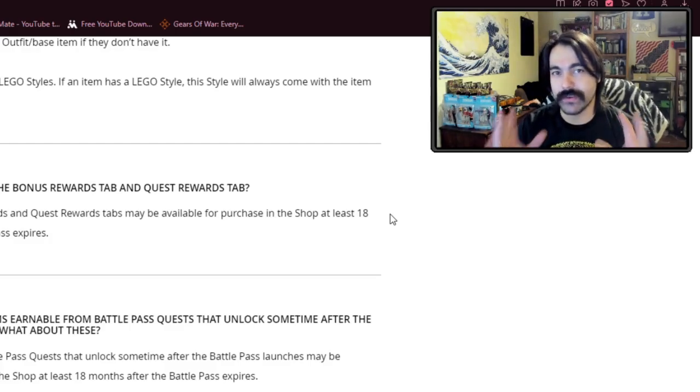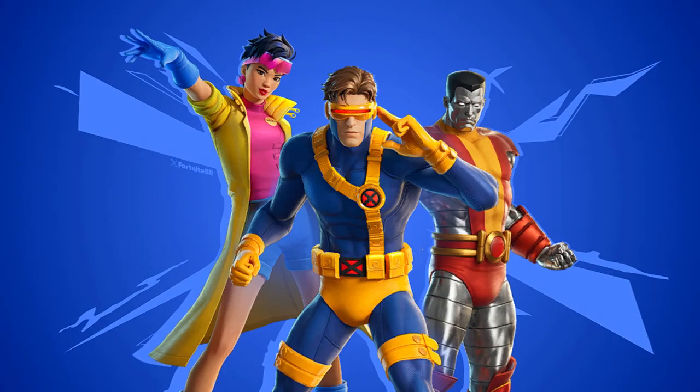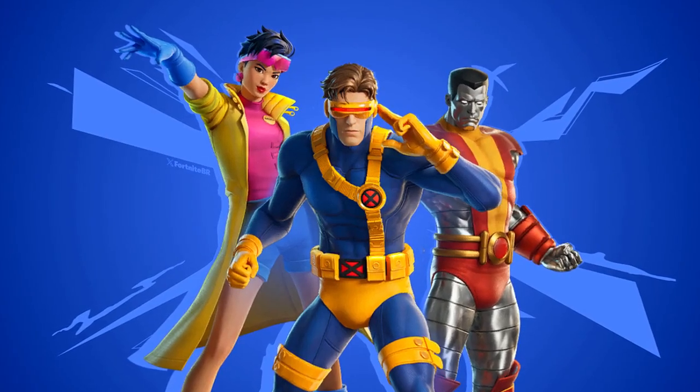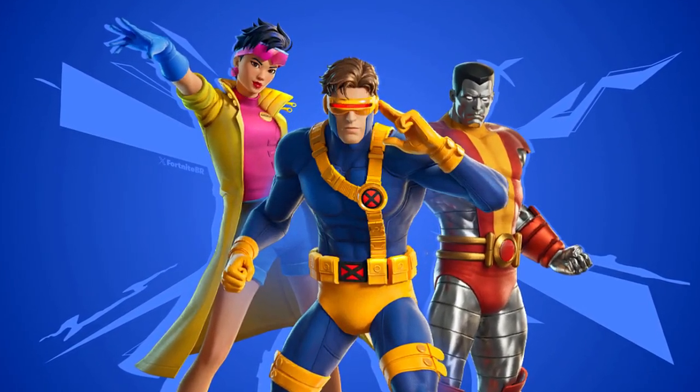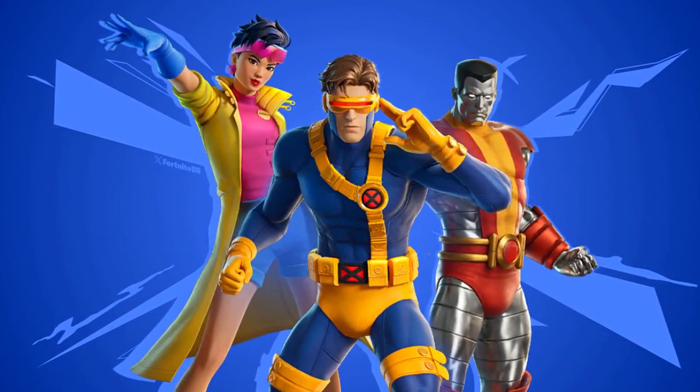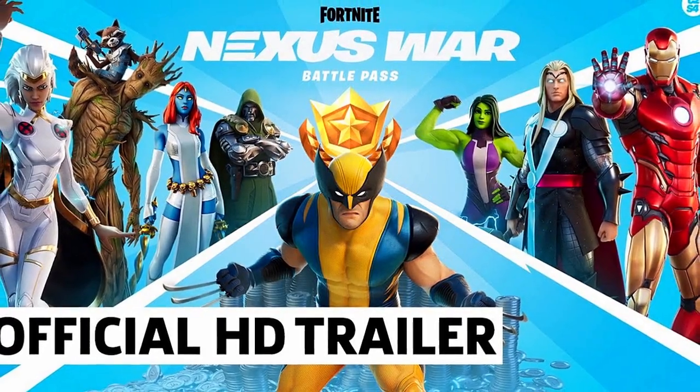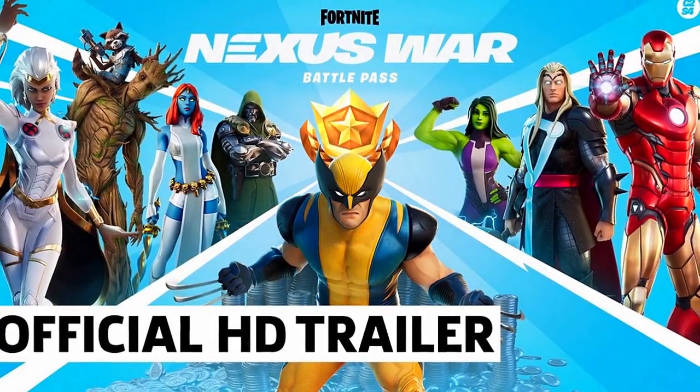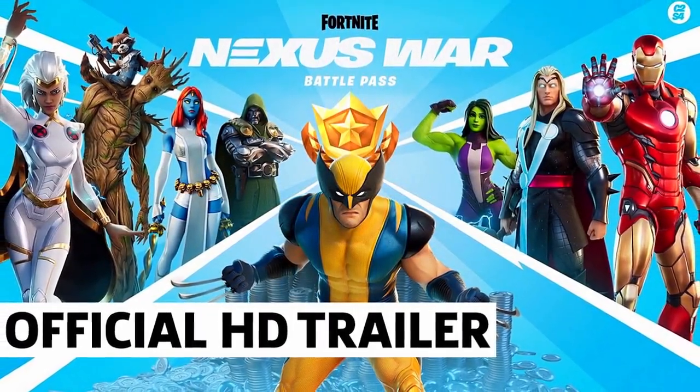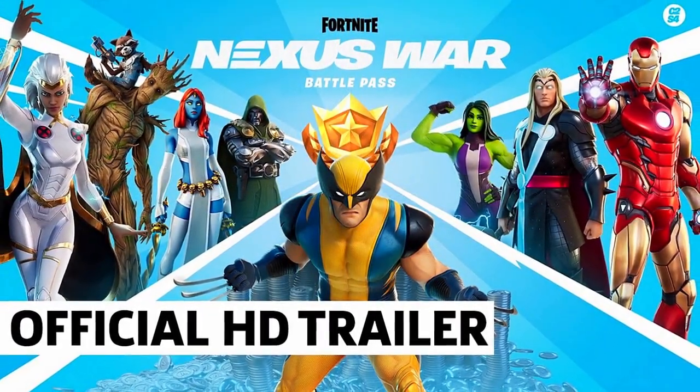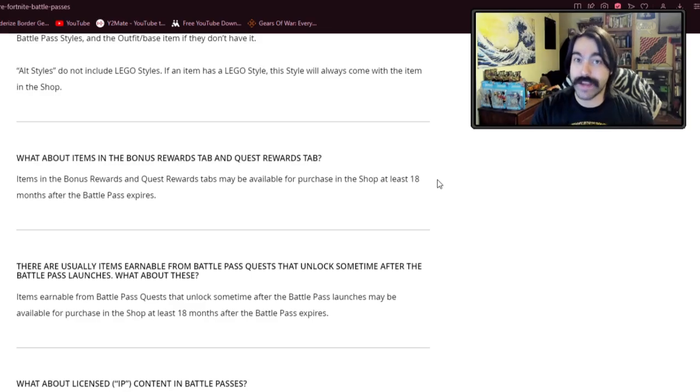This is a definitive line right here in Chapter 5, season 3 going into season 4, which by the way is going to be a Marvel season. Which is the major reason they're doing this, because last time they did the Marvel season, they didn't reserve the right to resell the skins. Or at least the contract wasn't as clear. And they regret that now, definitely.